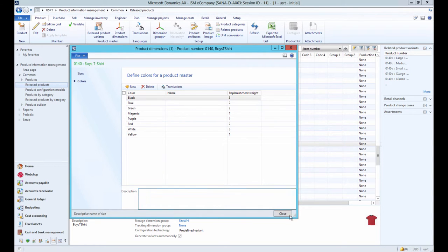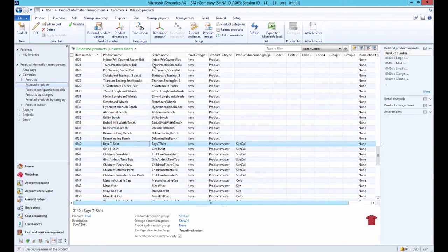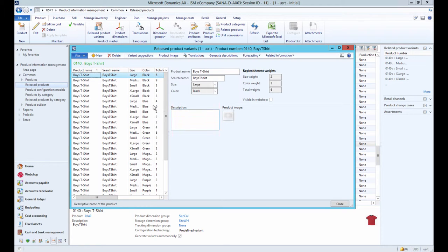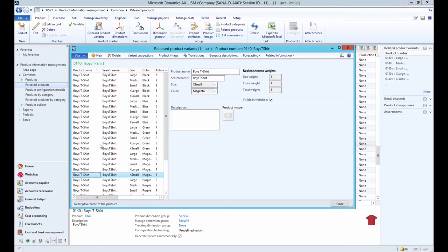When product dimensions are filled in, you can create product variants based on these product dimensions. You can manually create product variants based on the available product dimensions or you can view variant suggestions based on all combinations of product dimensions that exist for this product and create product variants automatically.